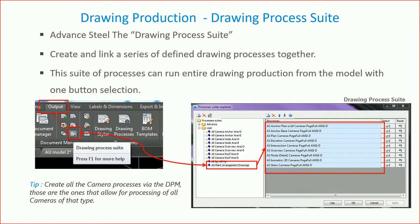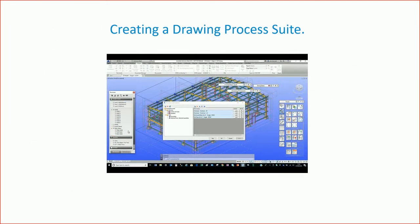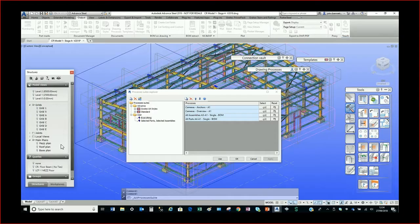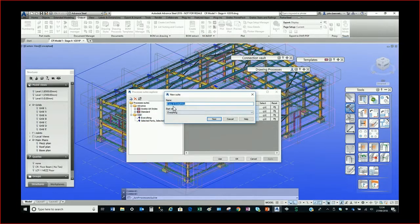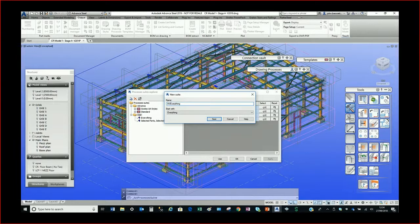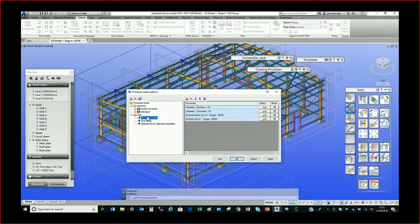I'm walking through creating a suite. I've opened the Drawing Process Suite from the ribbon. I'll copy an existing one — don't use deep copy, just copy — and press the new button, change the name to something like "AU camera suite." Everything in the Drawing Style system is a copy of something. I'm cleaning out what's already in there to set it up fresh.